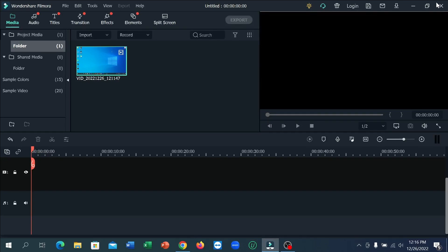Hello everyone, welcome back to my channel. Today in this video I'm going to show you how to remove background noise using Filmora. So let's begin.